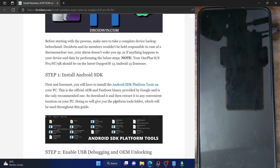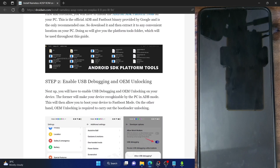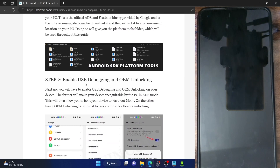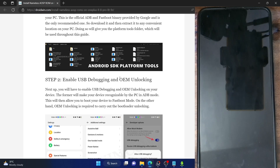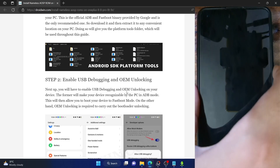Next up, you will have to enable USB debugging and OEM unlocking. USB debugging is required to execute ADB commands, whereas OEM unlocking is required to unlock the bootloader on your phone. So let's now carry out both these tasks.